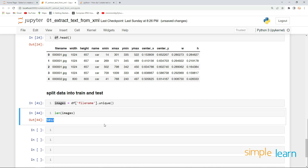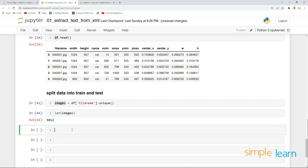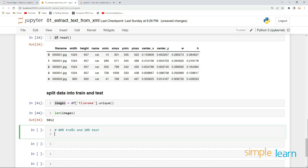I want to split these 5,012 images — let's say 80% for train and 20% for test. Let's see how we can do that. The first thing I want to do is shuffle the images.